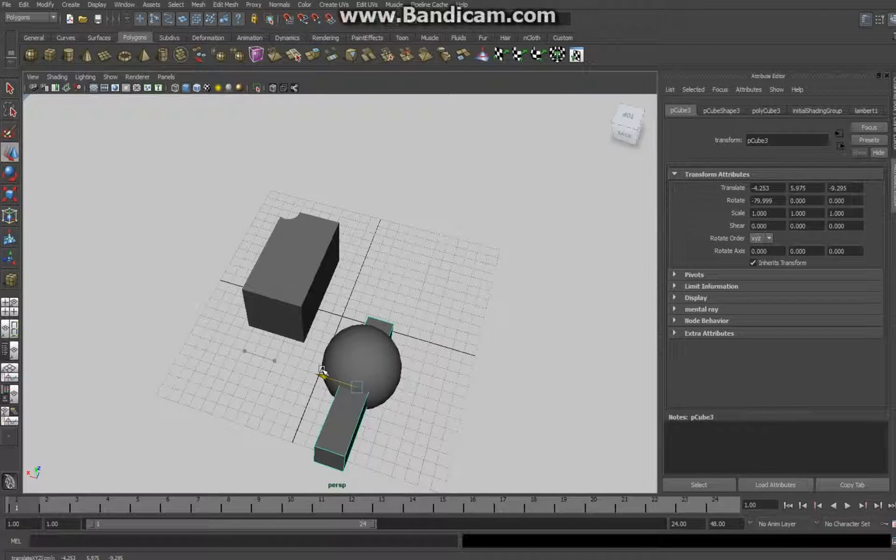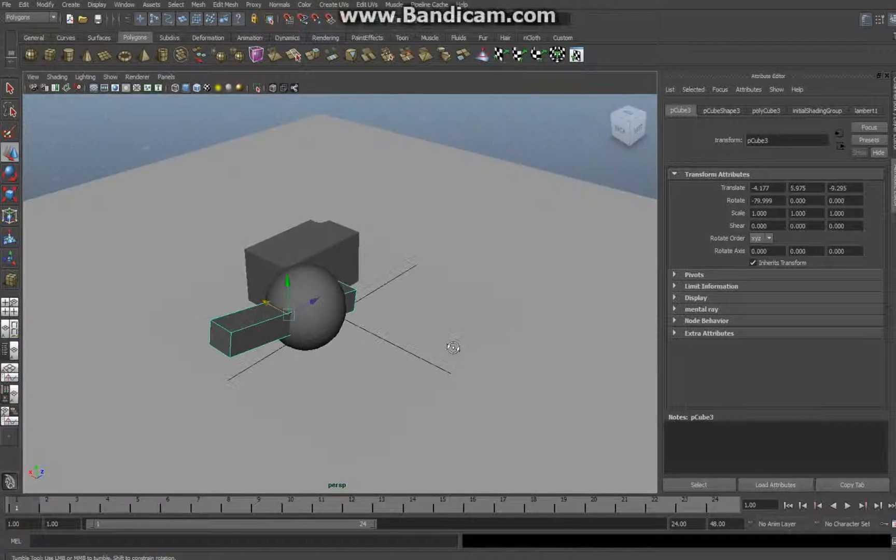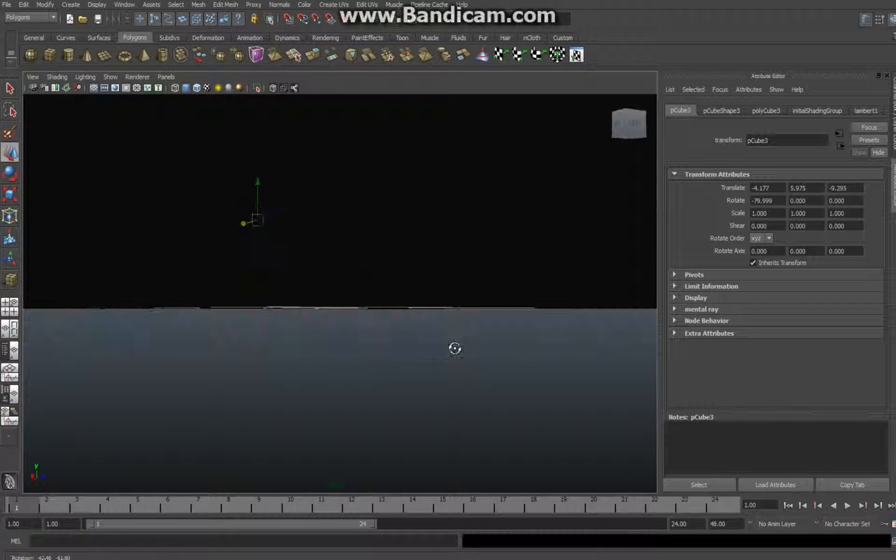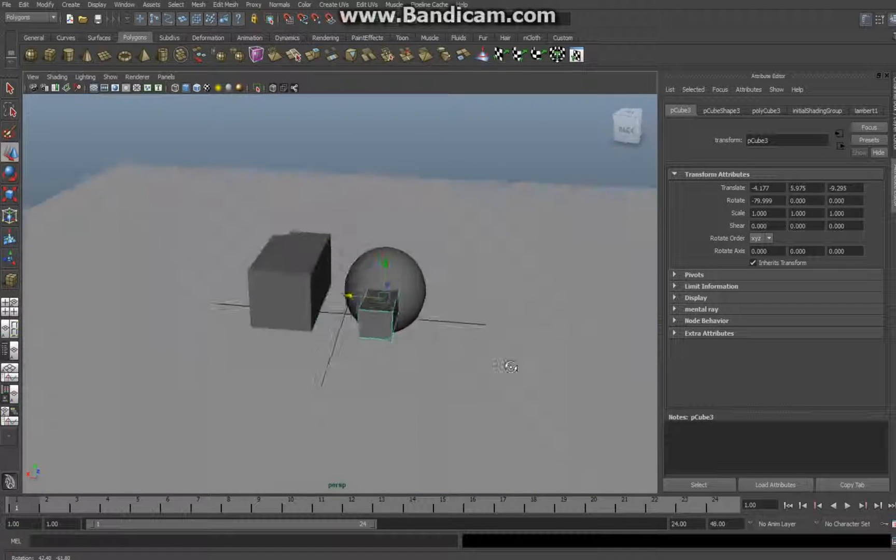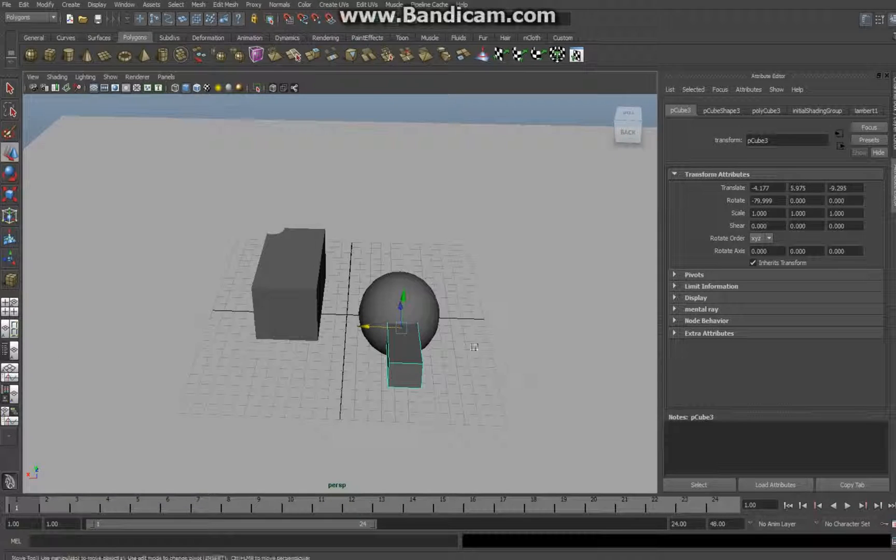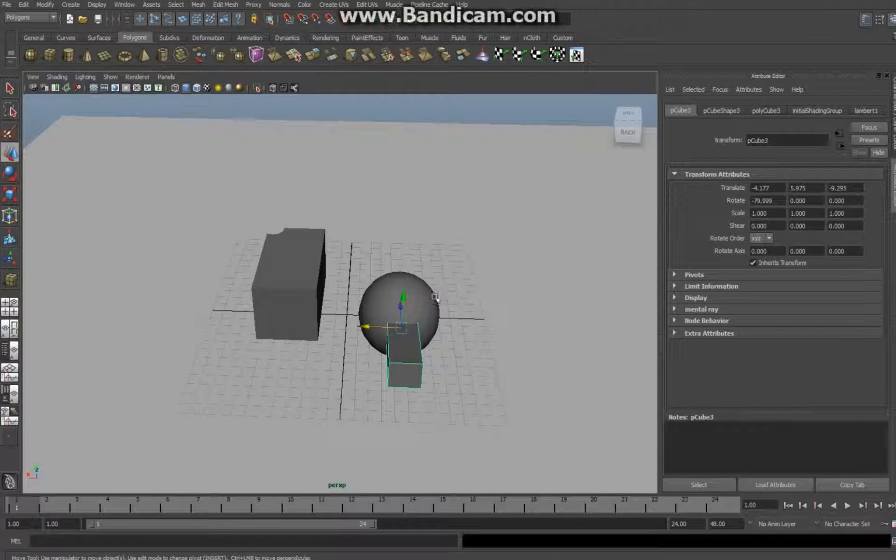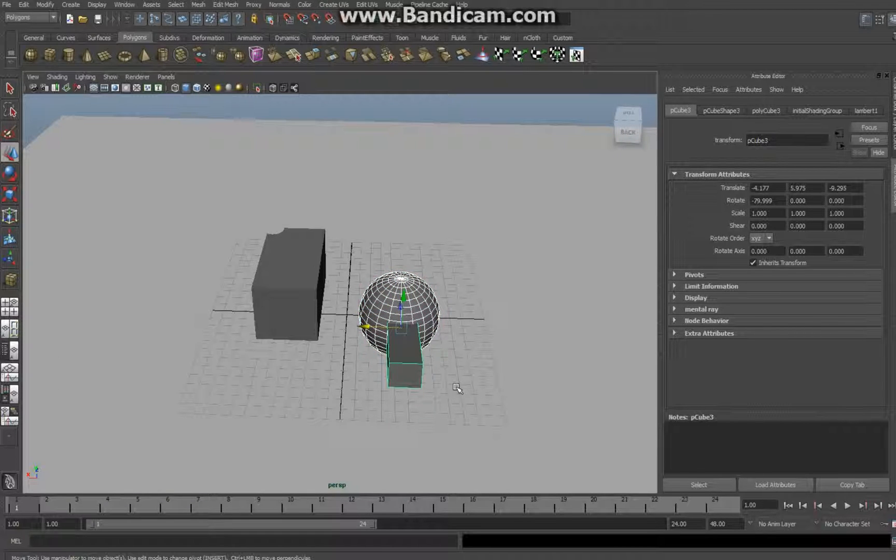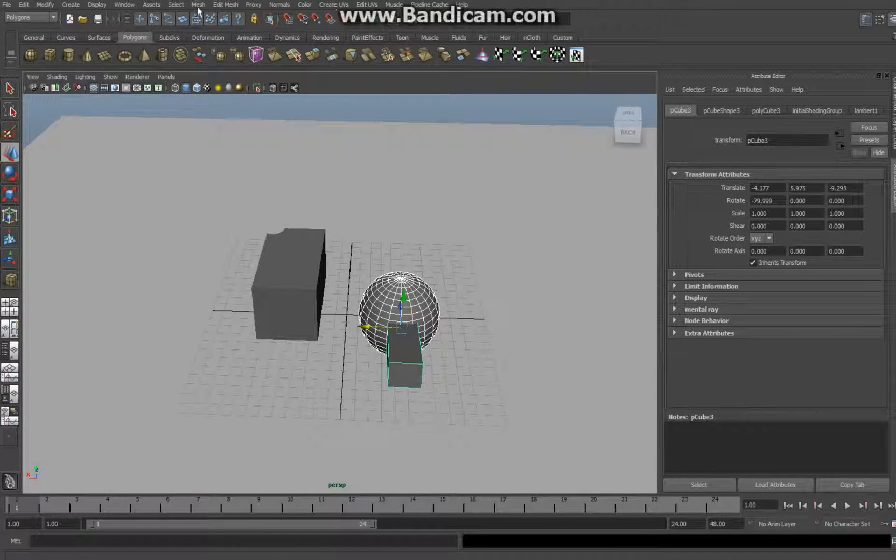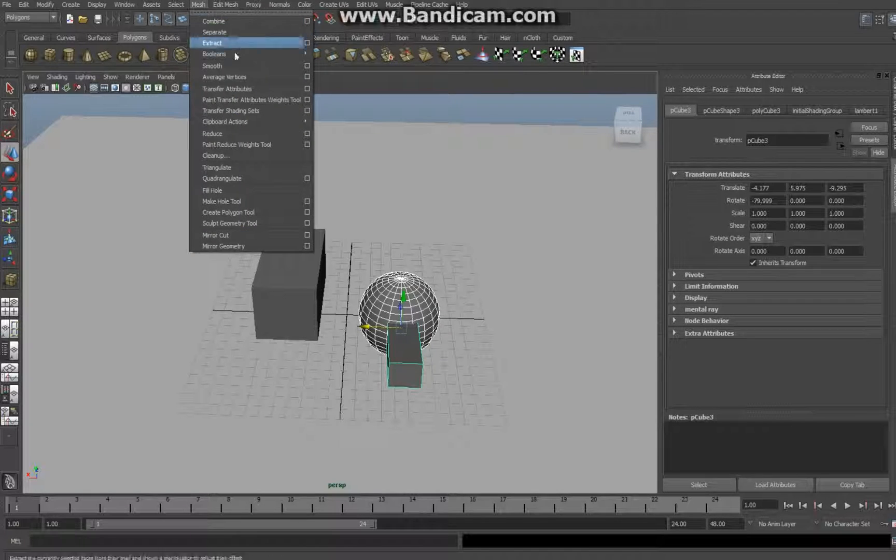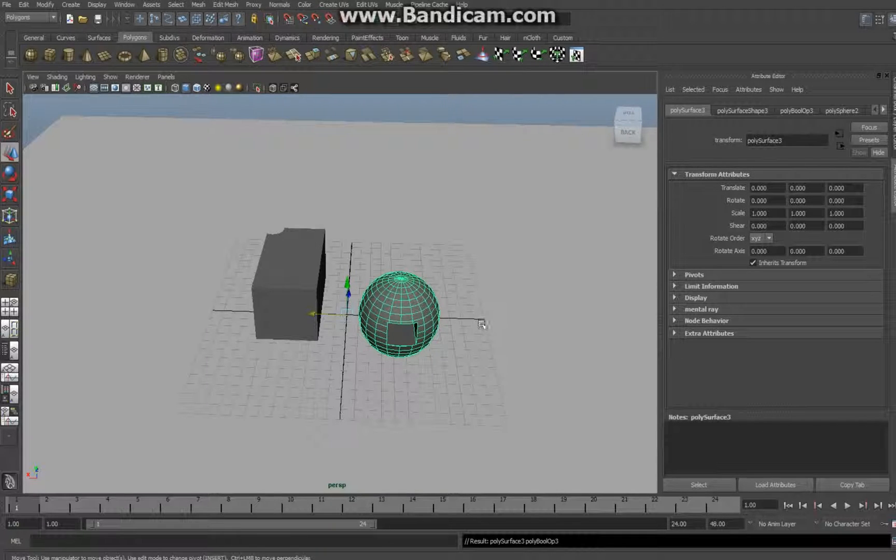Make sure that's going straight through your object. As you can see here, select the main object, select the punch-through object, go to Mesh, Booleans, Difference.